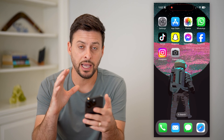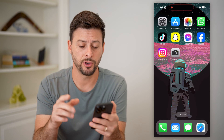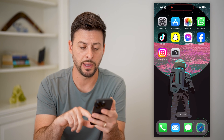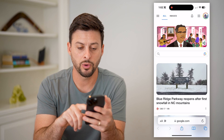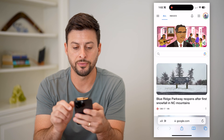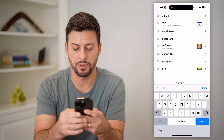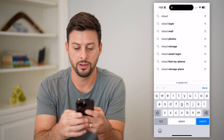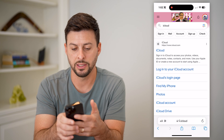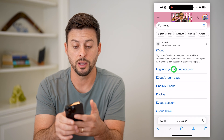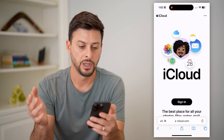What you're going to do is actually not use any apps on your phone, but you're going to open up a web browser. We're just going to search for iCloud here — type in iCloud and hit search. Then we're going to tap on login to your iCloud account.